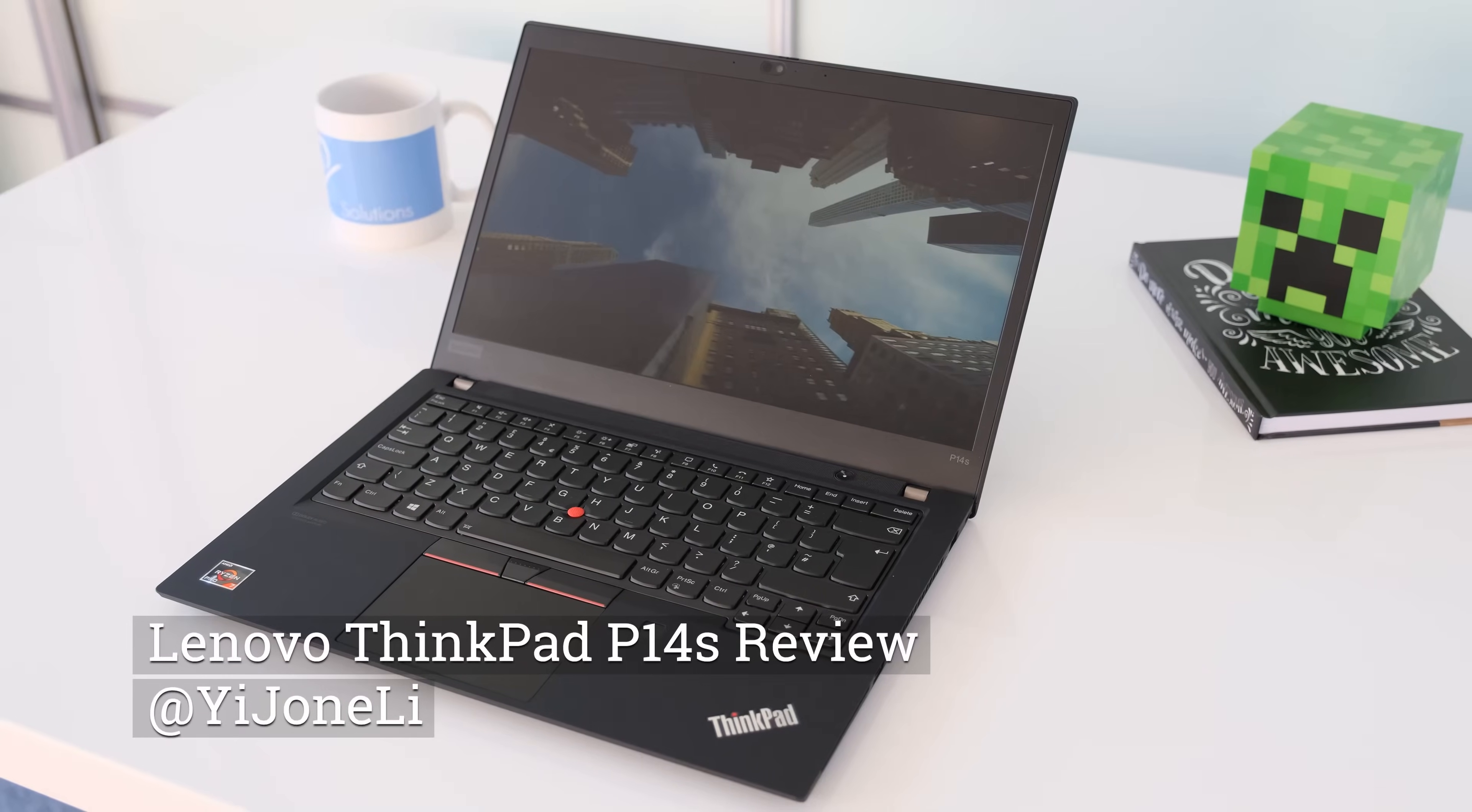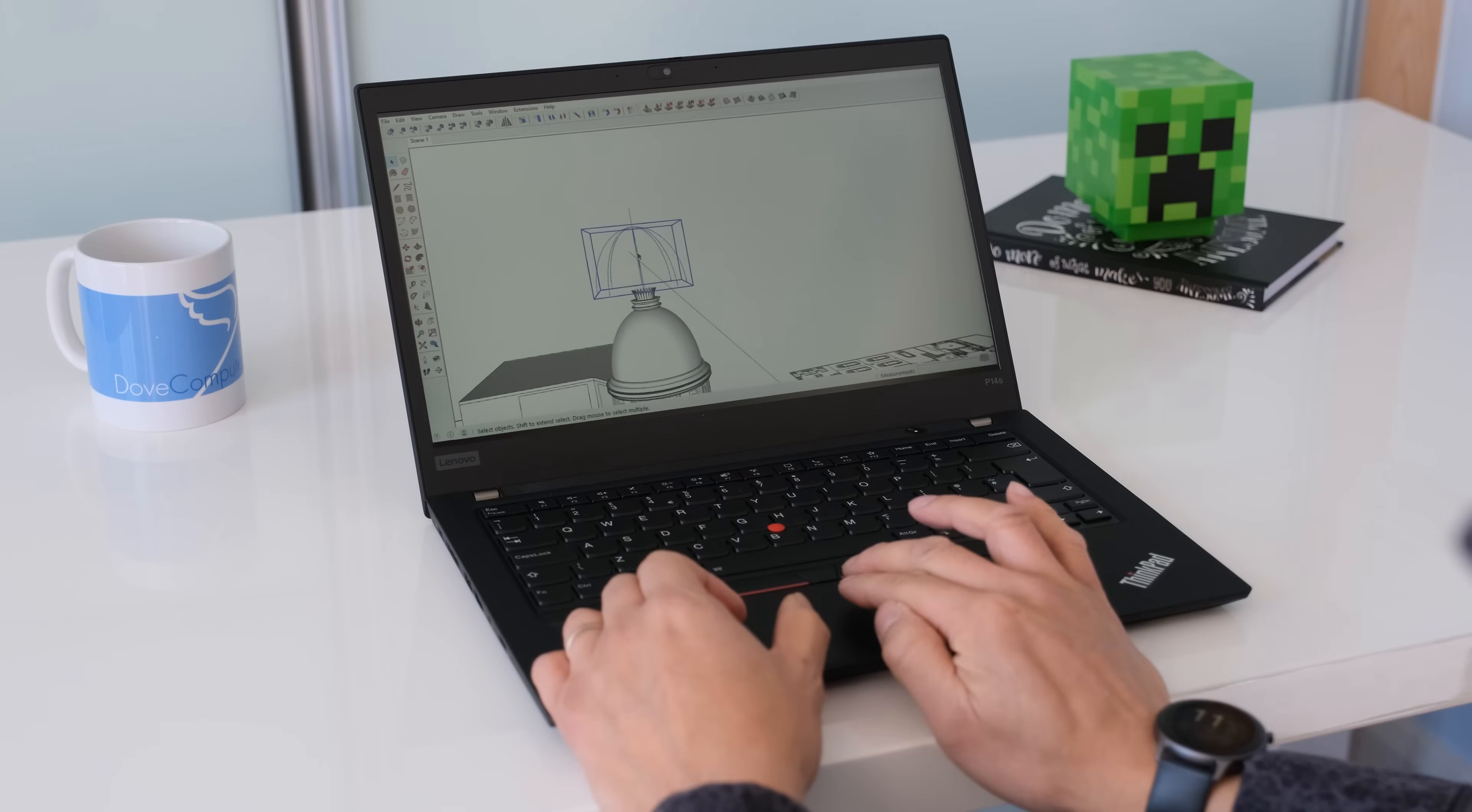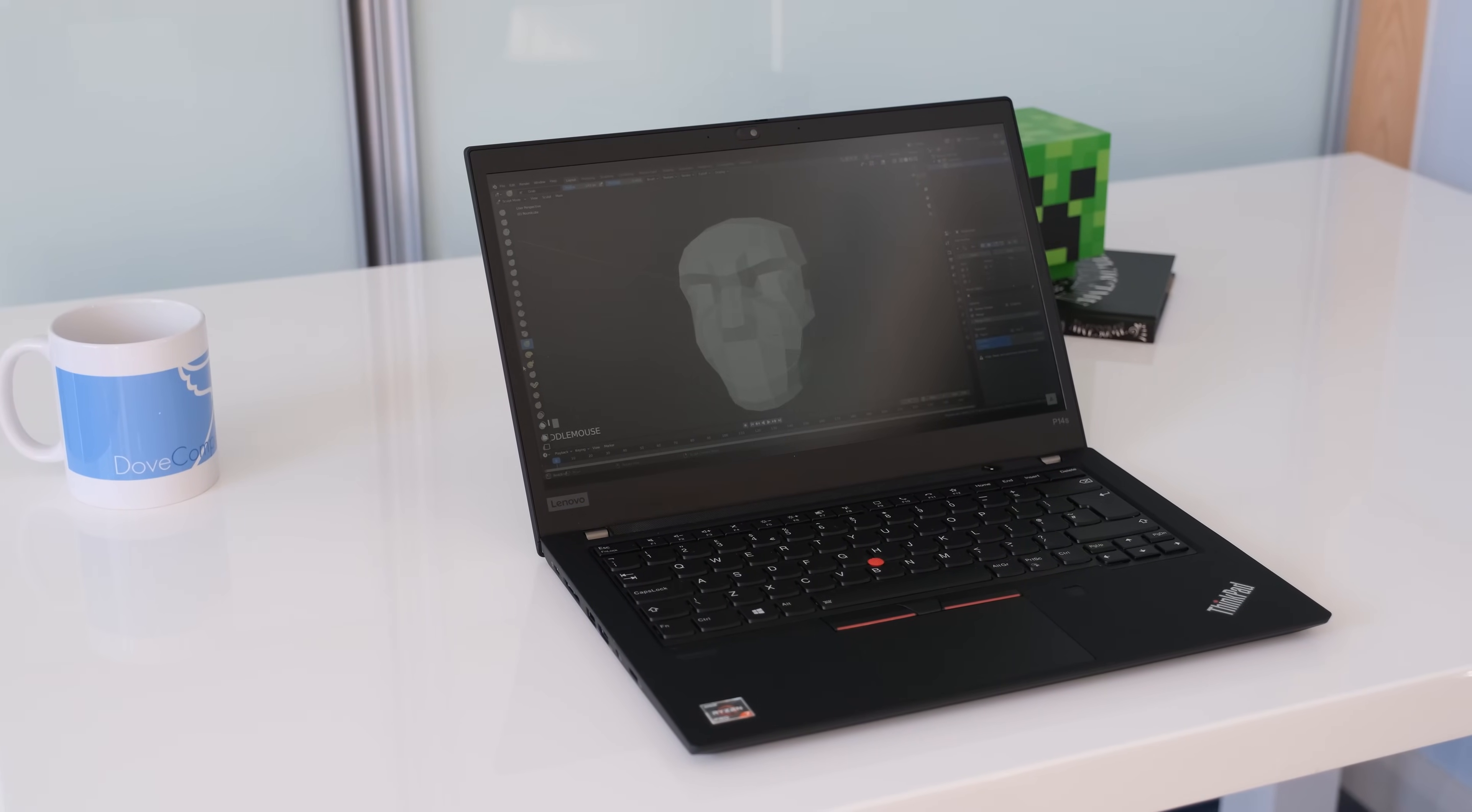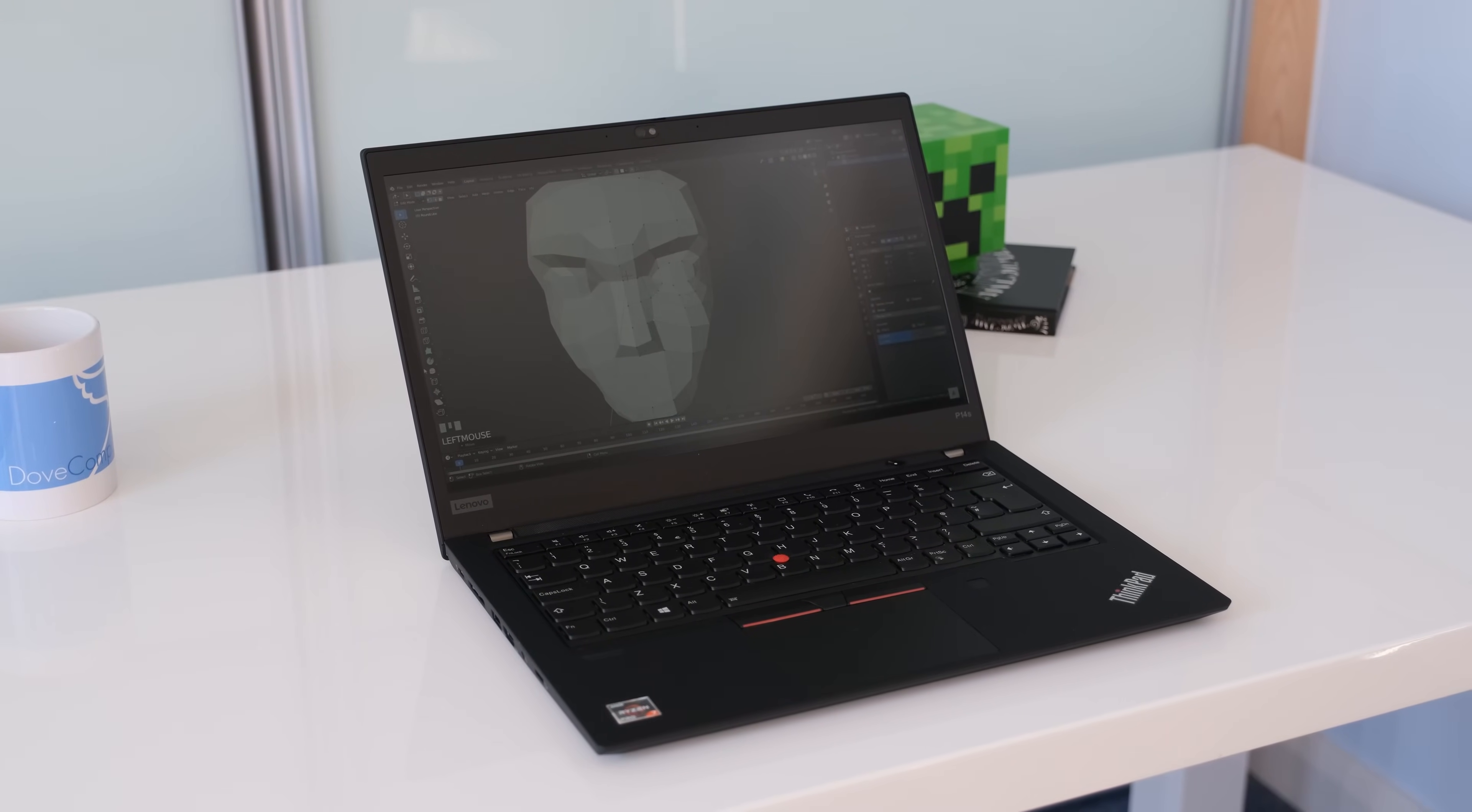Lenovo have launched their newest ThinkPad P-series mobile workstation, the P14S, aimed at CAD customers. Based on the same chassis as the ThinkPad T14, the P14S has a choice of Intel and AMD variants. Today we'll be looking at the AMD Ryzen 7 Pro 4750U ThinkPad model. Is it a marriage made in heaven? Let's find out.